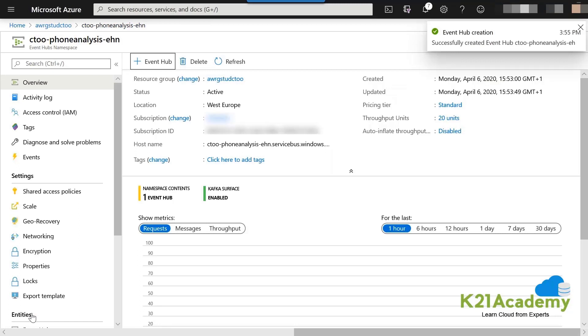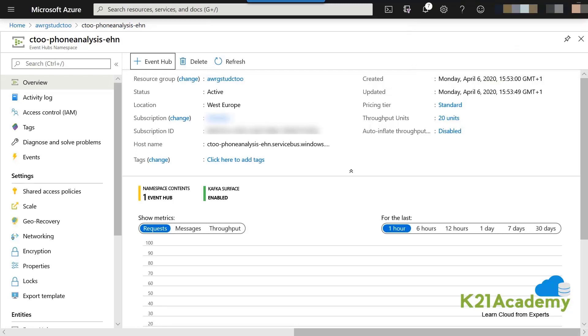Once this Event Hub instance is created — it may take around 30 to 50 seconds — scroll down to the bottom of the page and the Event Hub instance will be listed there.